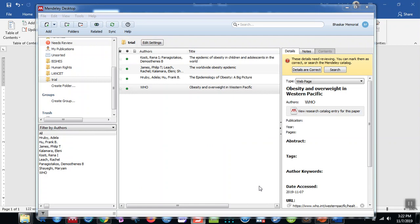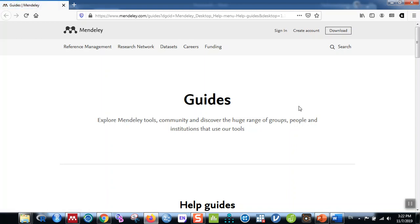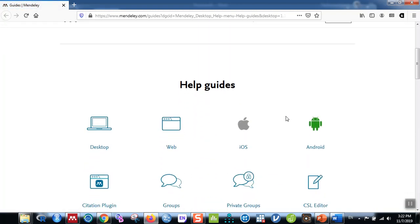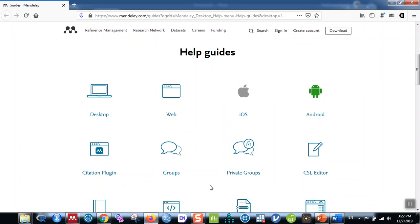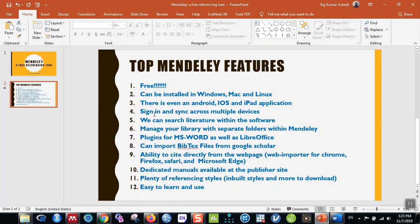The final feature is the help guides. Go to Help and click Help Guides. This opens a website showing different guides for Desktop, Web, iOS, Android, citation plugins, groups, and more. That's it for Mendeley — a free and very useful referencing software. I just briefly touched on these features; there is even more you can explore. If you liked the video, please share it with your colleagues, subscribe to my channel if you haven't yet, and thank you very much — see you in the next tutorial!